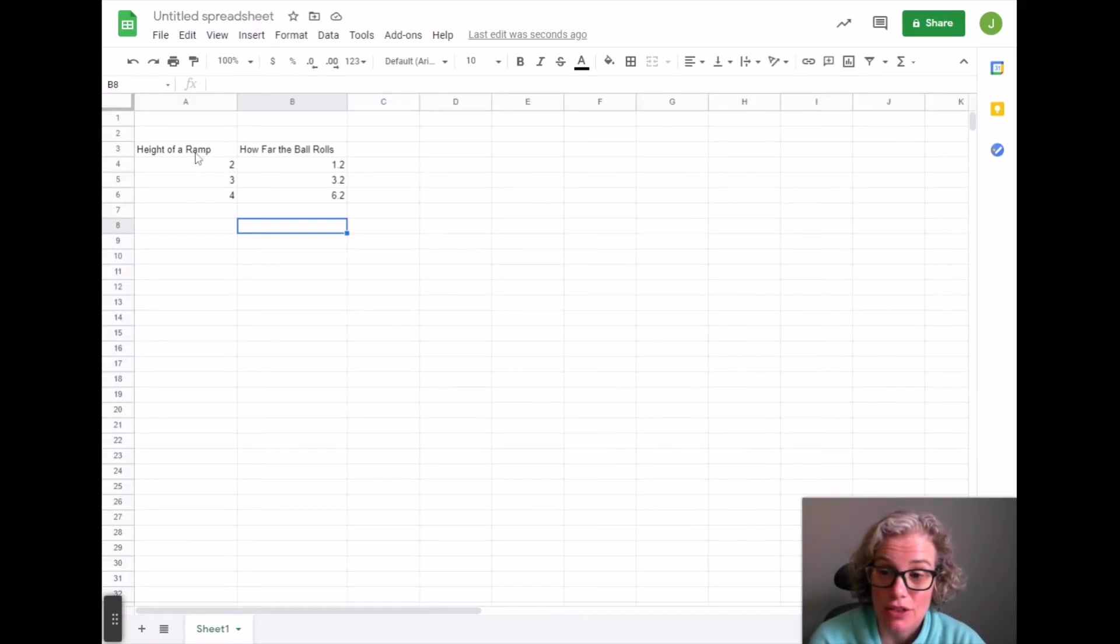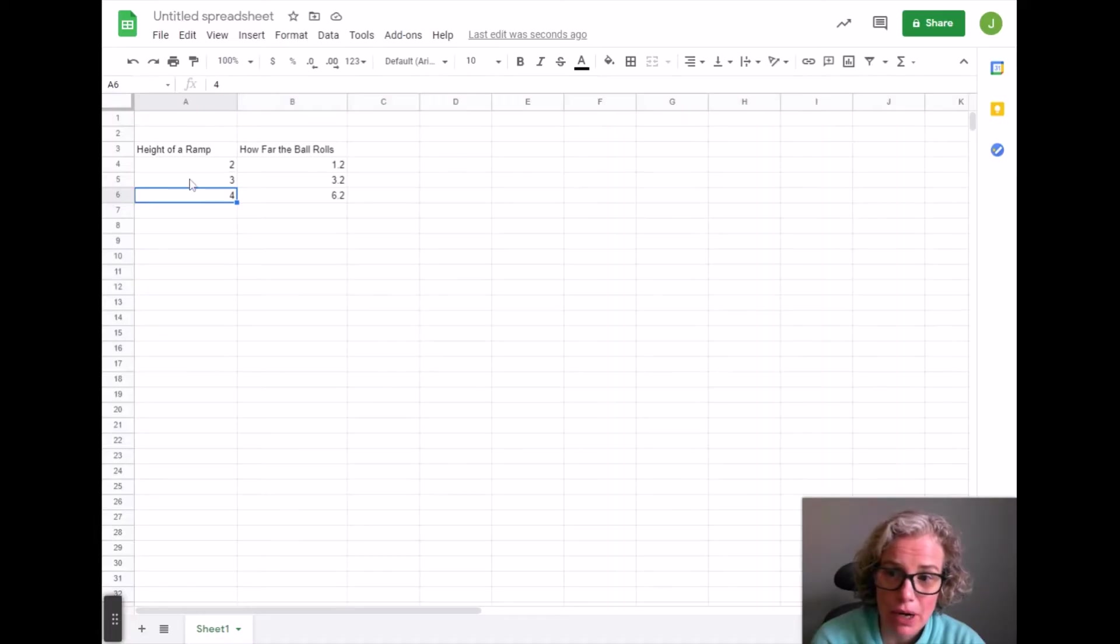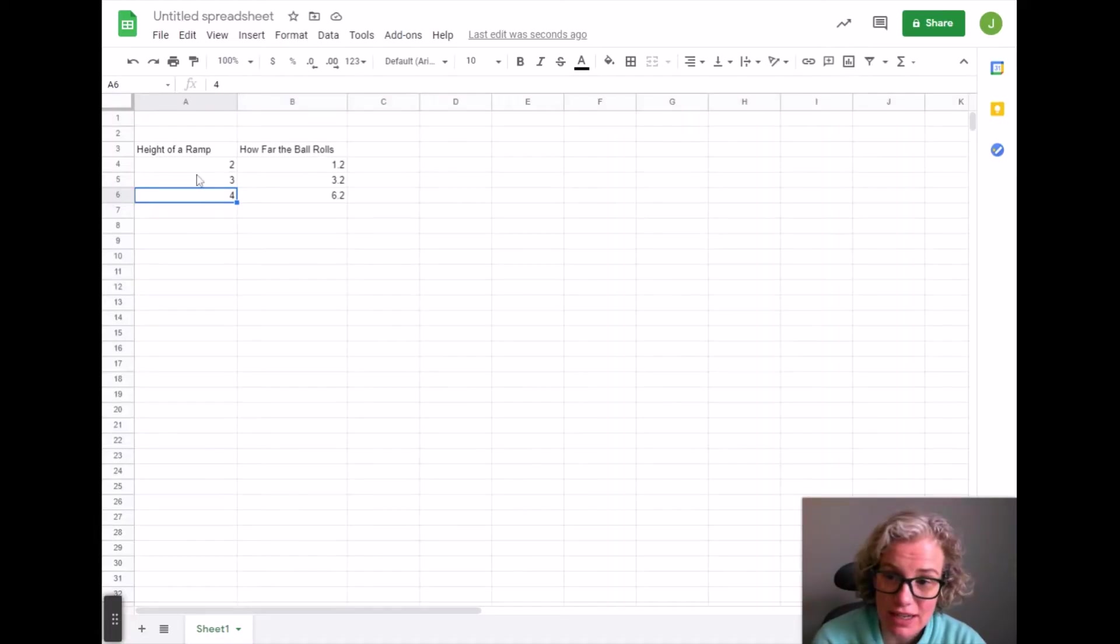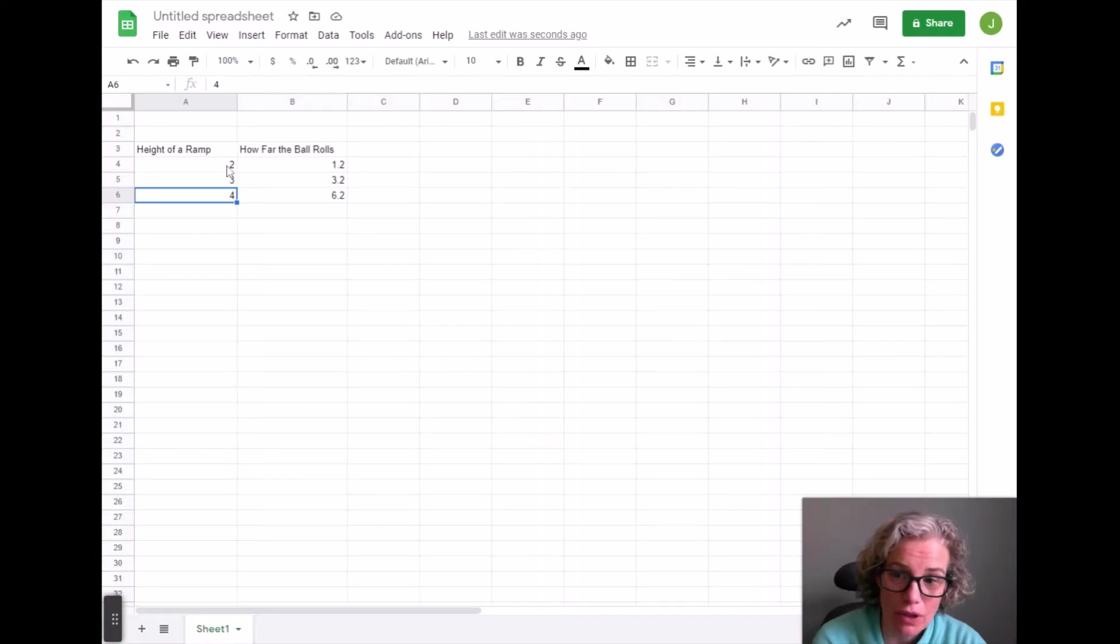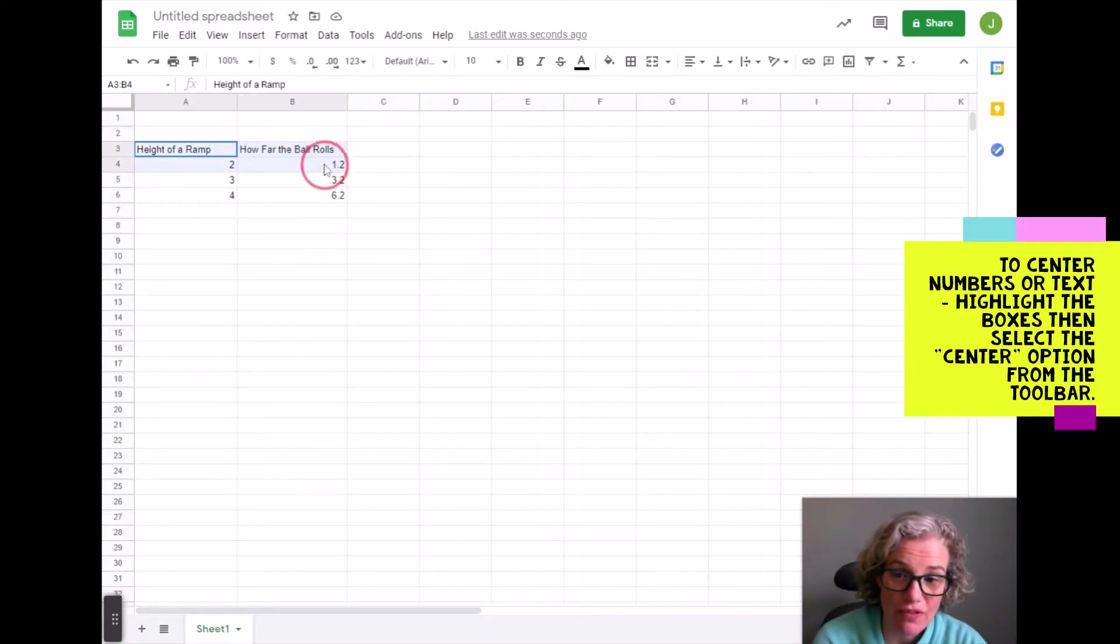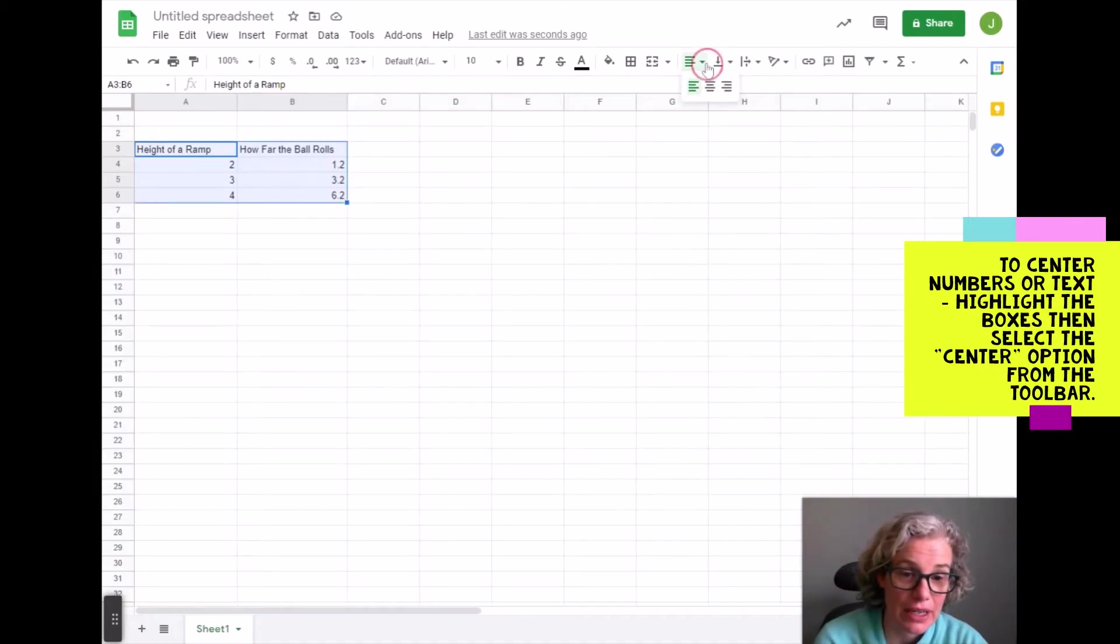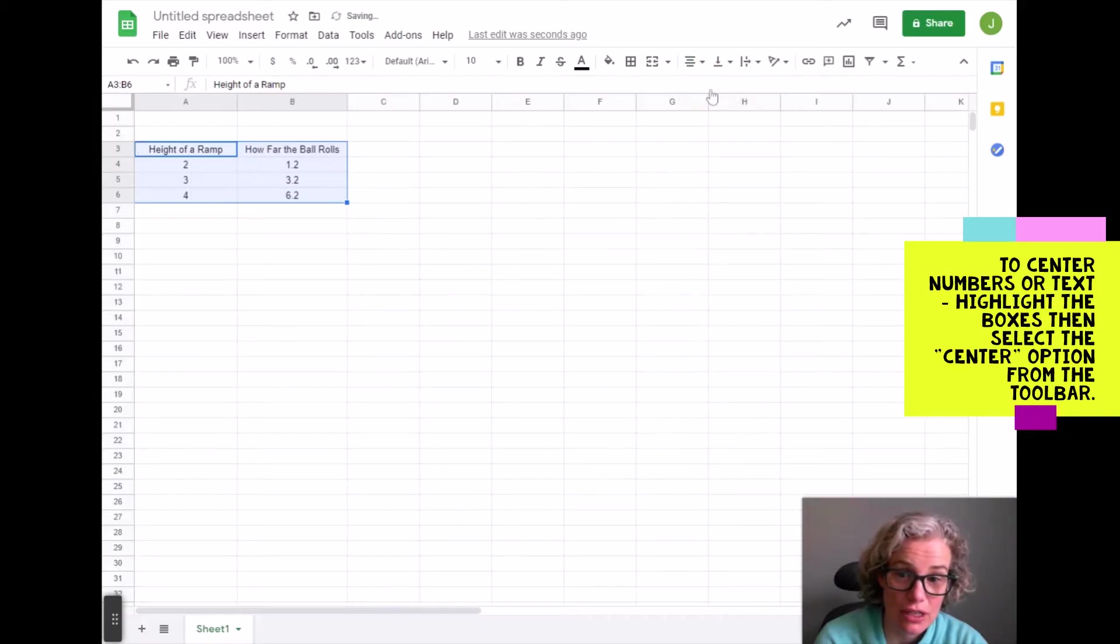And so a couple of things that a student might want to fix on this data table is that right now the numbers are not centered. So how I would fix that is I would highlight the boxes and then right here I can center the boxes.